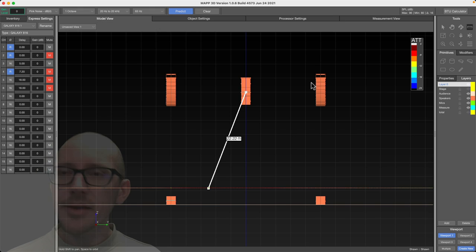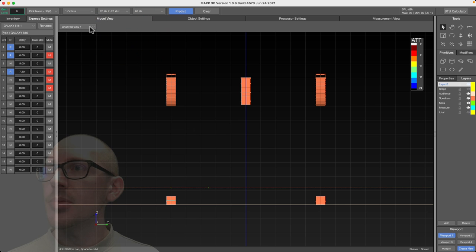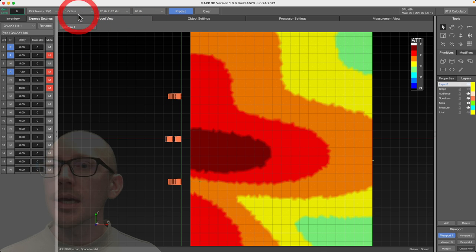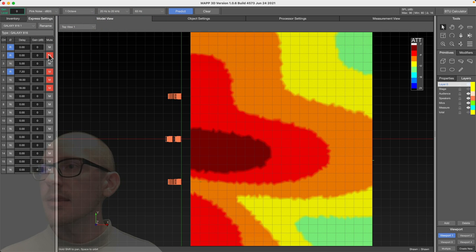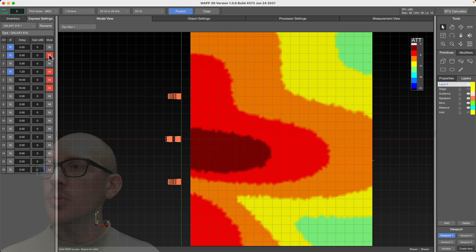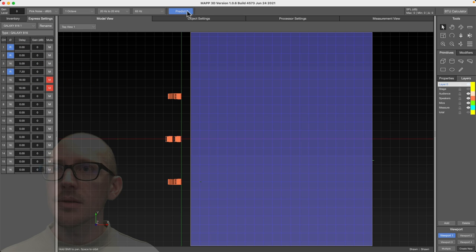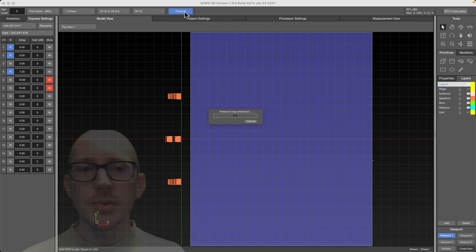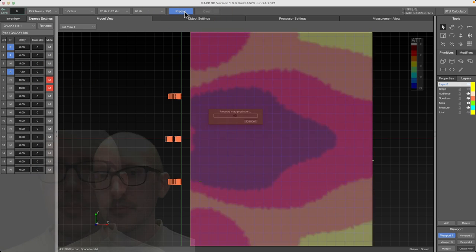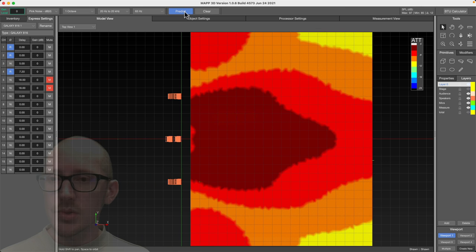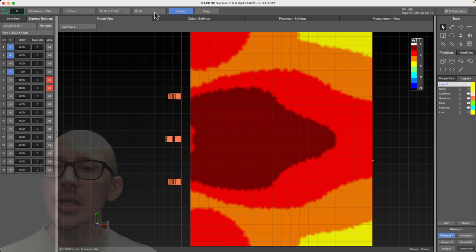And now I can show you what that looks like on the prediction. So we'll go to a top view, and then we already looked at these front and side subs together, but what if we look at all subs and all mains? Not the subs on the ground yet, just the flown subs. Okay, this is the solution that we get. Actually looks kind of cool, at least at 63 hertz.